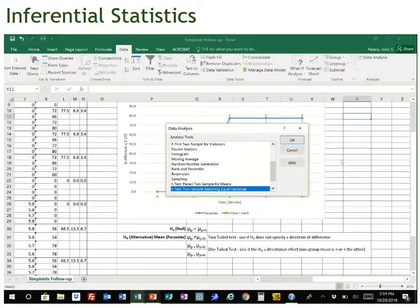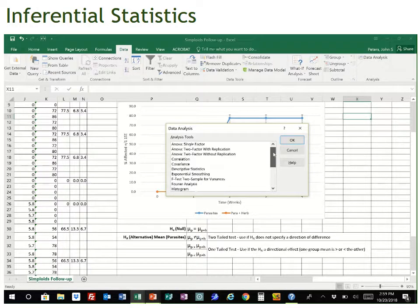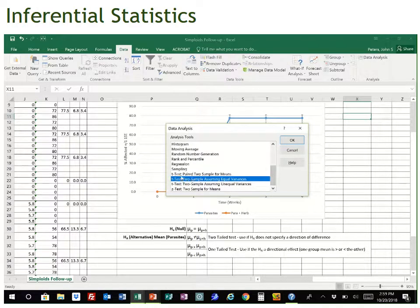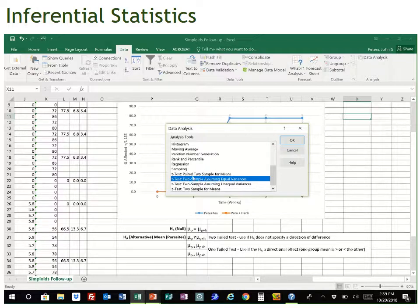There's the Data Analysis option — we're going to go ahead and choose that. A nice box opens giving us a whole variety of different statistical analyses. In this class, we're generally interested in one of three or four tests: the t-test, which you can see right here; a regression analysis; and a third test — a chi-square analysis. But for this experiment, we're interested in the t-test.